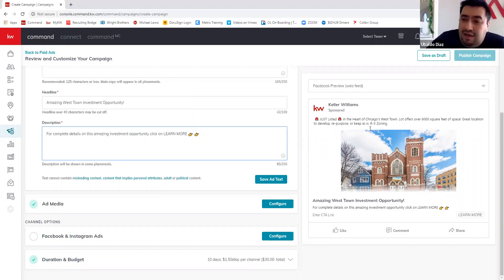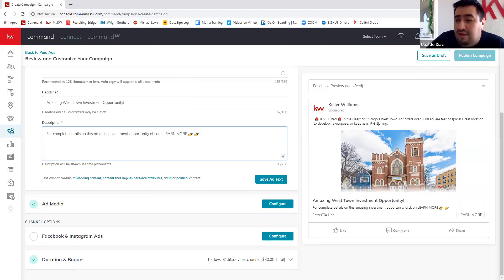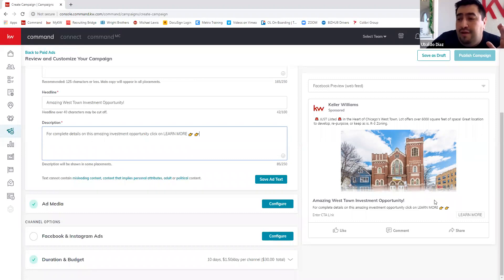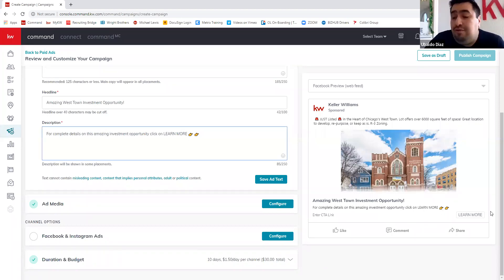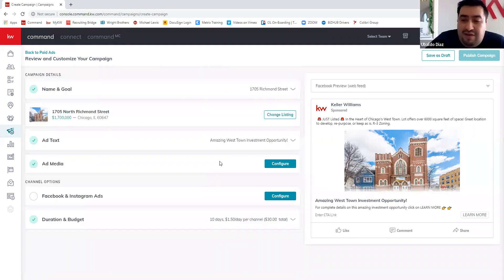So this is my ad copy: 'This listing in the heart of Chicago's Westtown lot offers over 6,000 square feet of space — great location to develop, repurpose, or keep as is. R3 zoning.' People will know right away this is a commercial and investment property. My call to action is: 'Amazing Westtown investment opportunity — for complete details, click learn more.' I'm telling them what I want them to do. I'll save it.